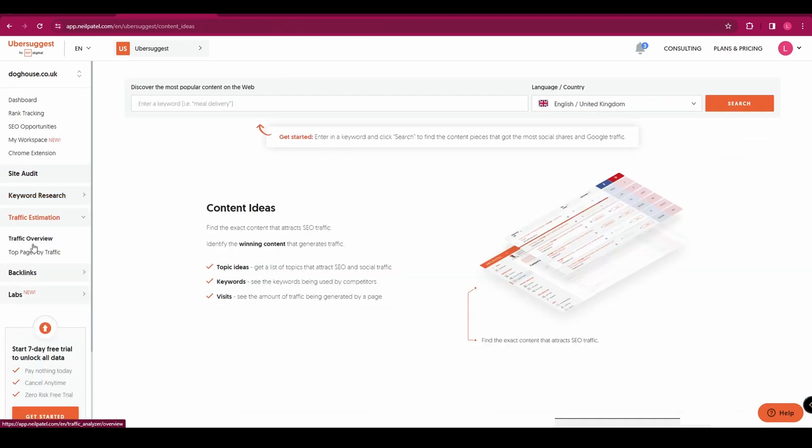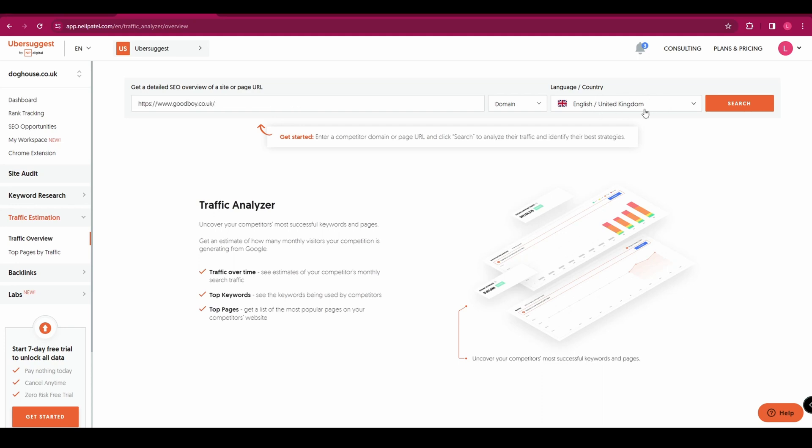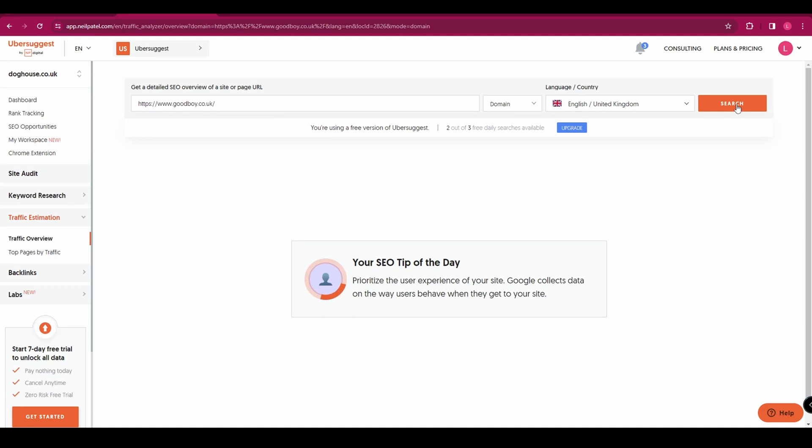Next we'll take a look at the traffic overview page. You can find it here on your left sidebar. And this is how you're going to analyze your competitors' most successful keywords. So at the top here you're going to enter one of your competitors' domain names. And you can select the country and language and then click search.